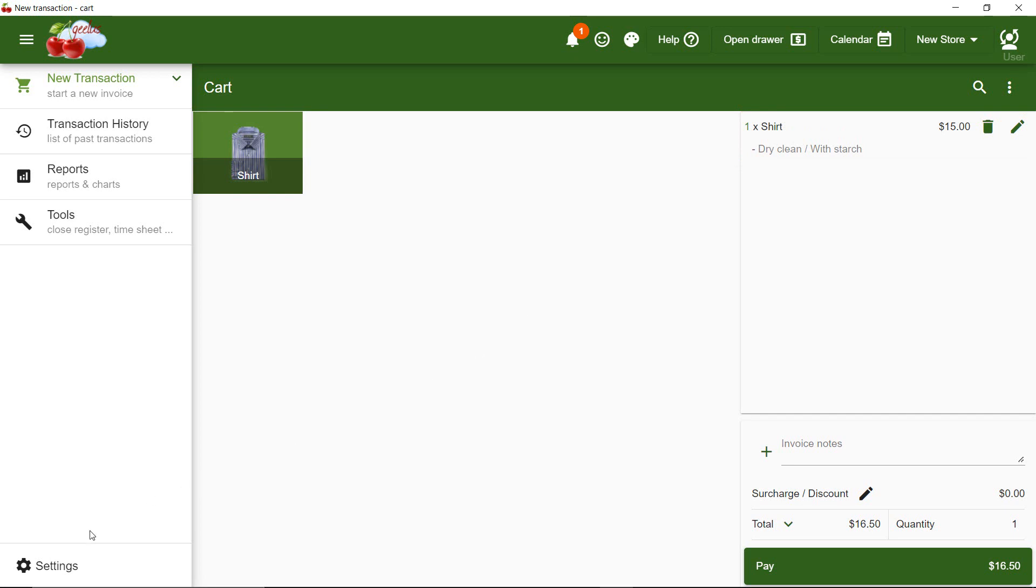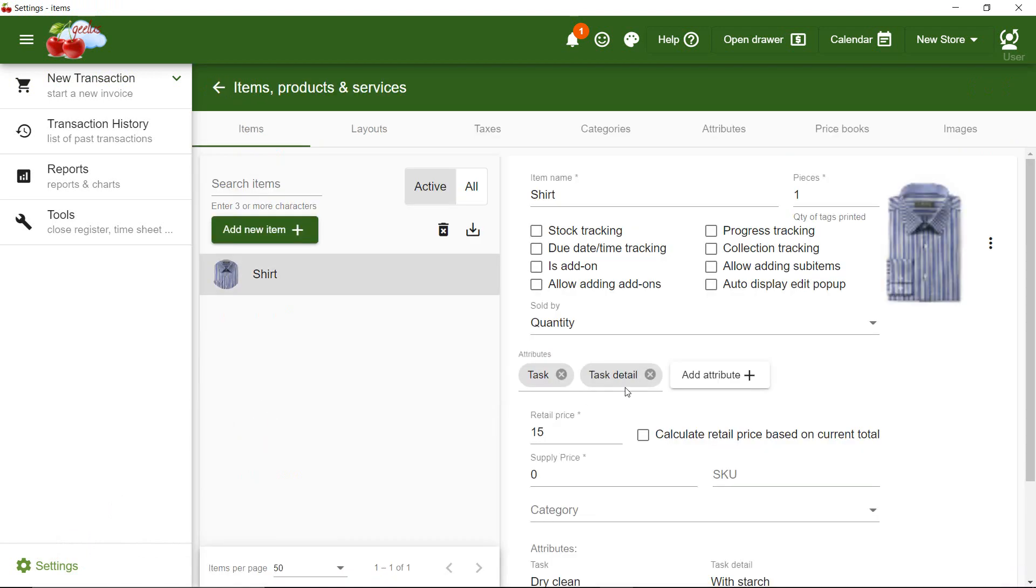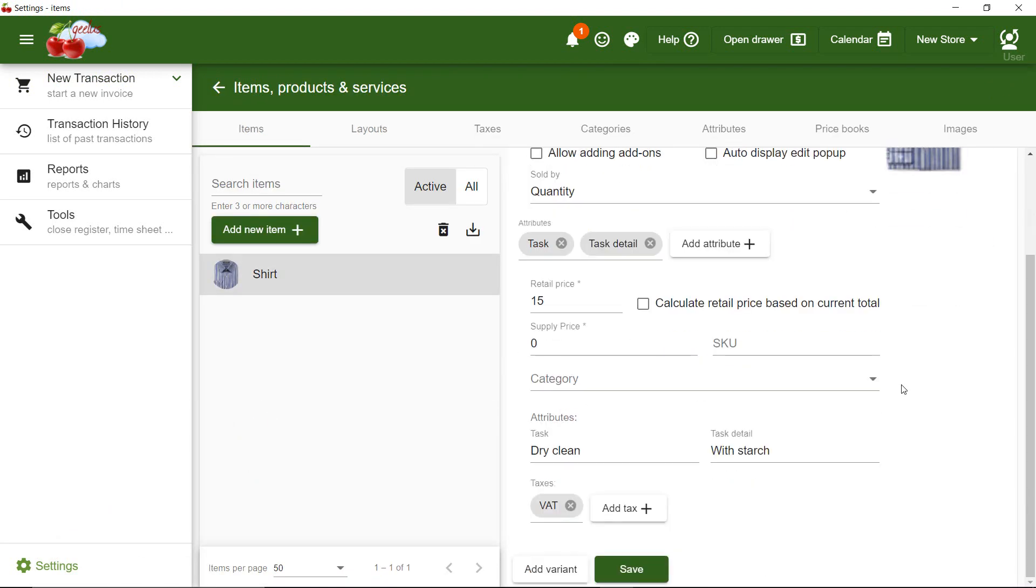Let's go back and continue adding more variants. A variant is a variation of the same item with different values for attributes.